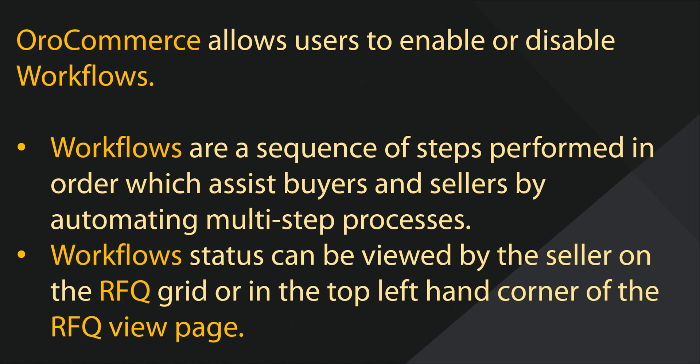Additionally, users can enable workflows for RFQ front and back office. Workflows are a sequence of steps which assist buyers and sellers to help automate and provide status for complicated or multi-step processes.